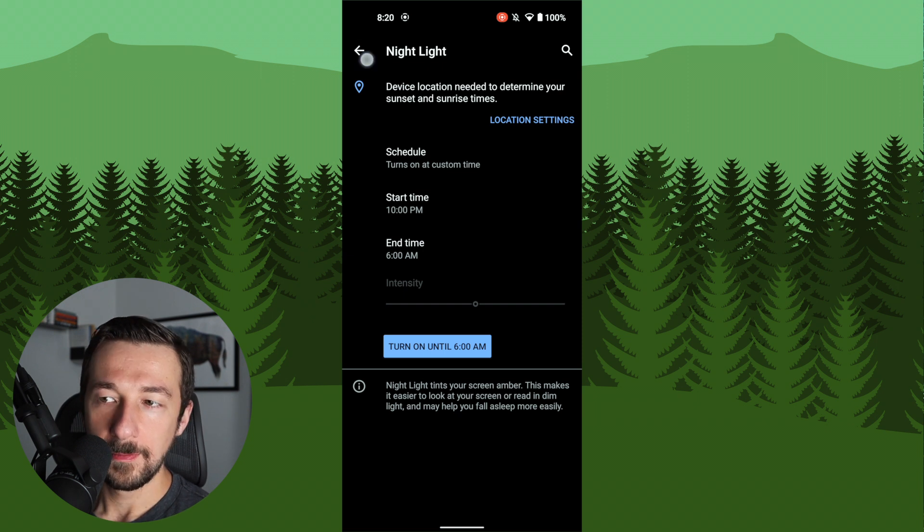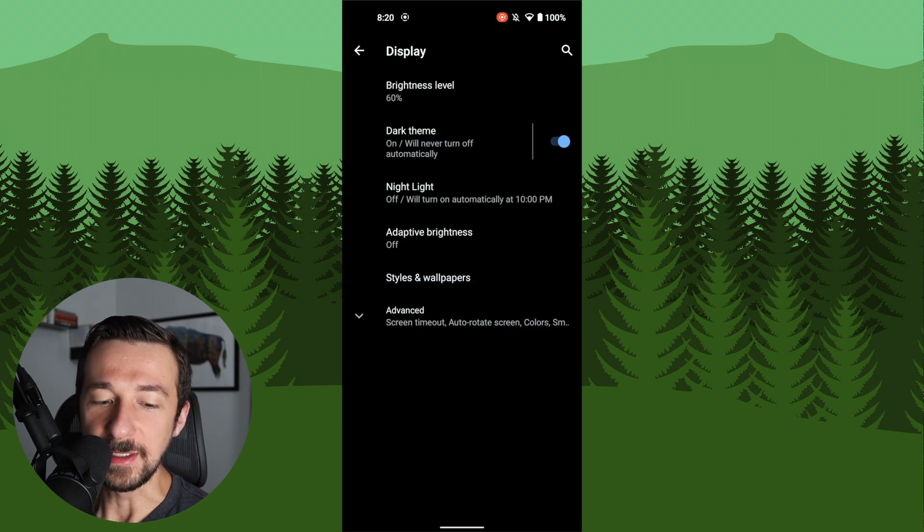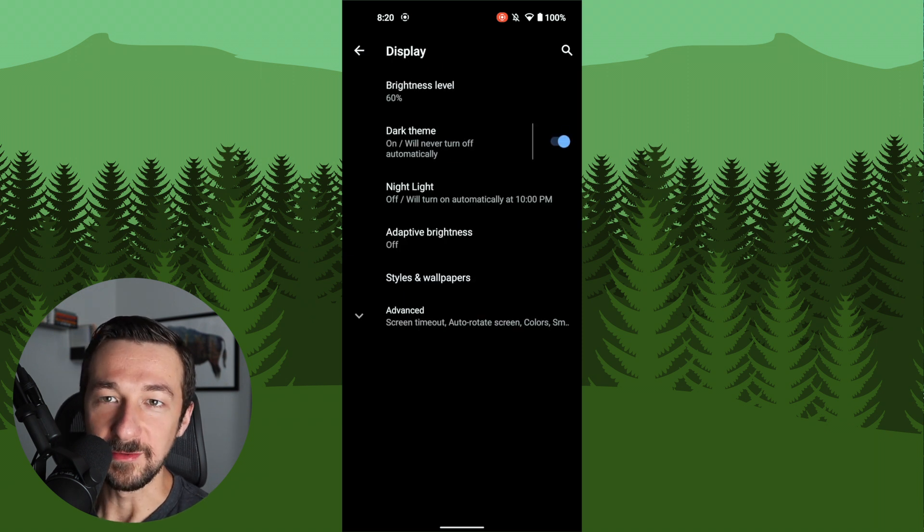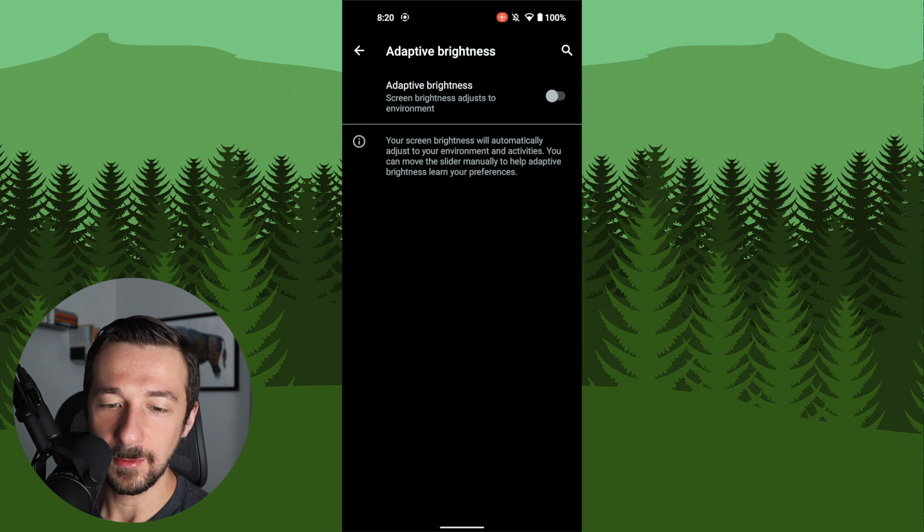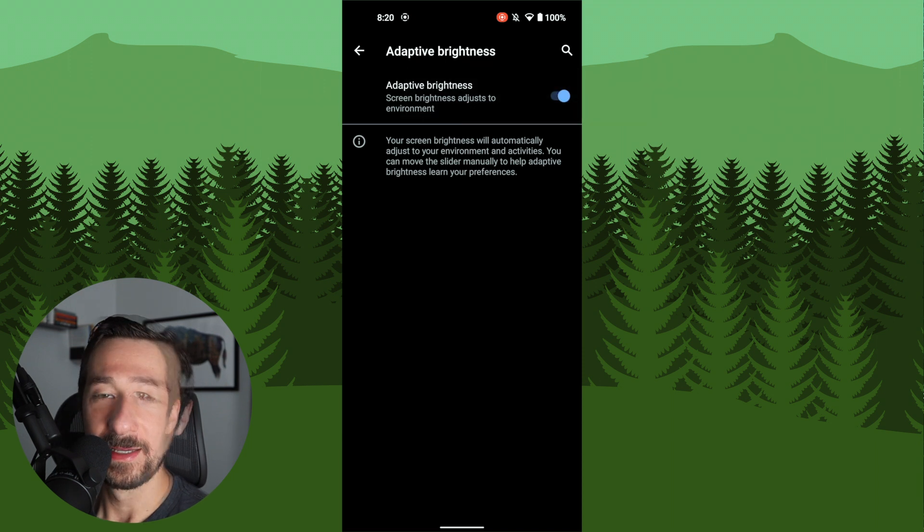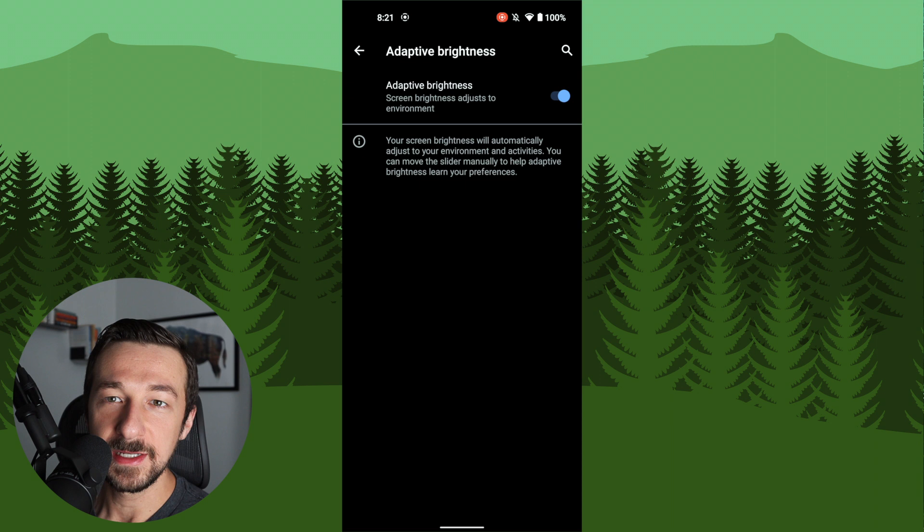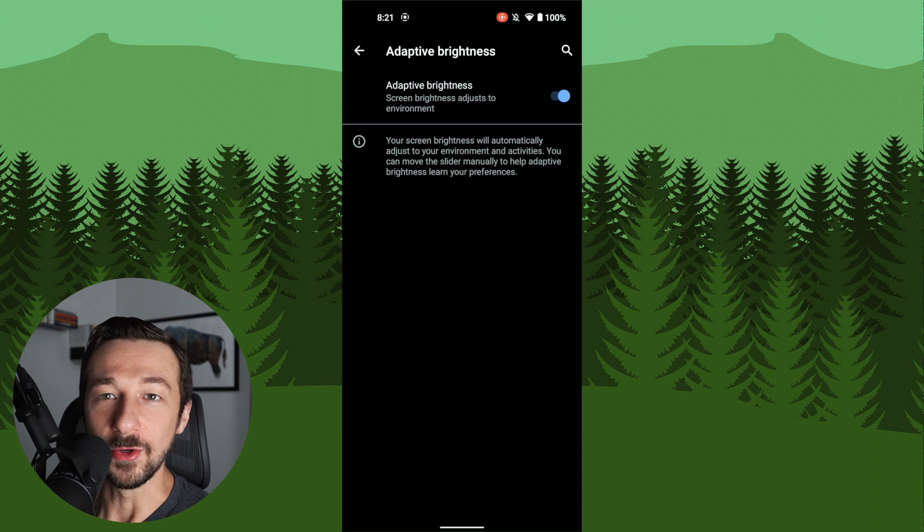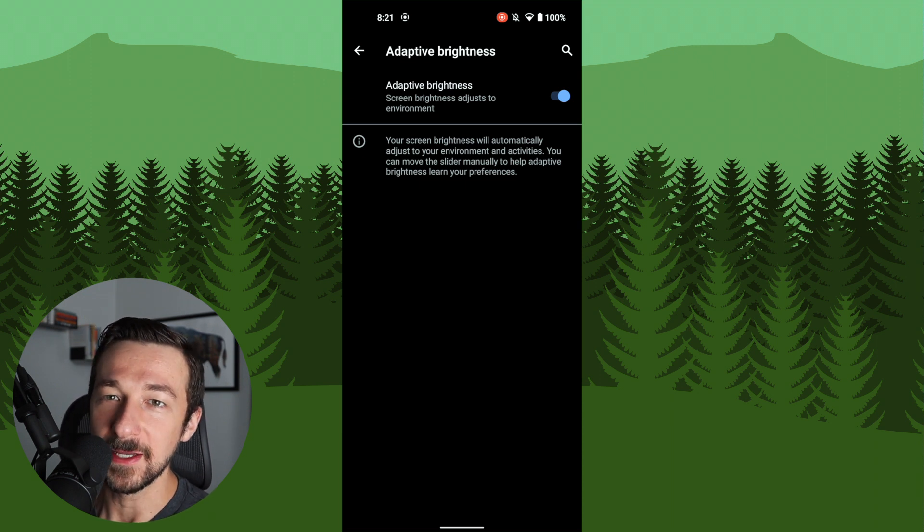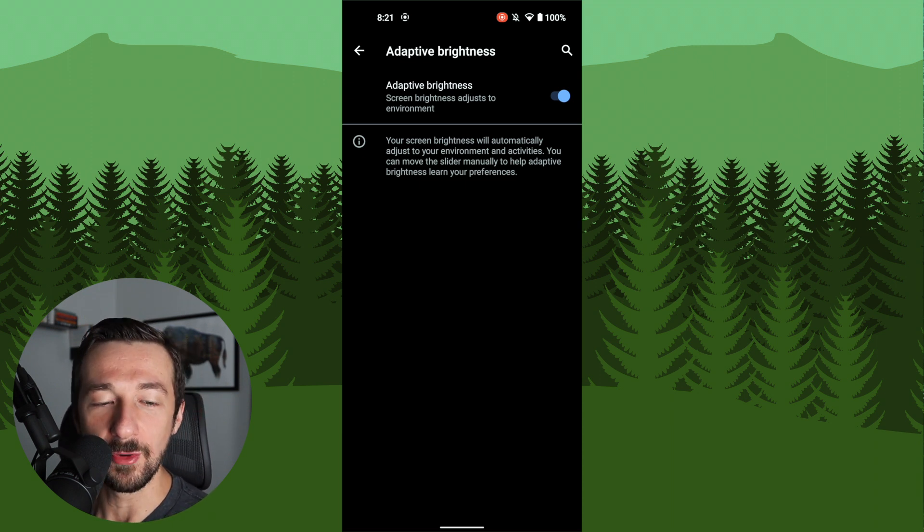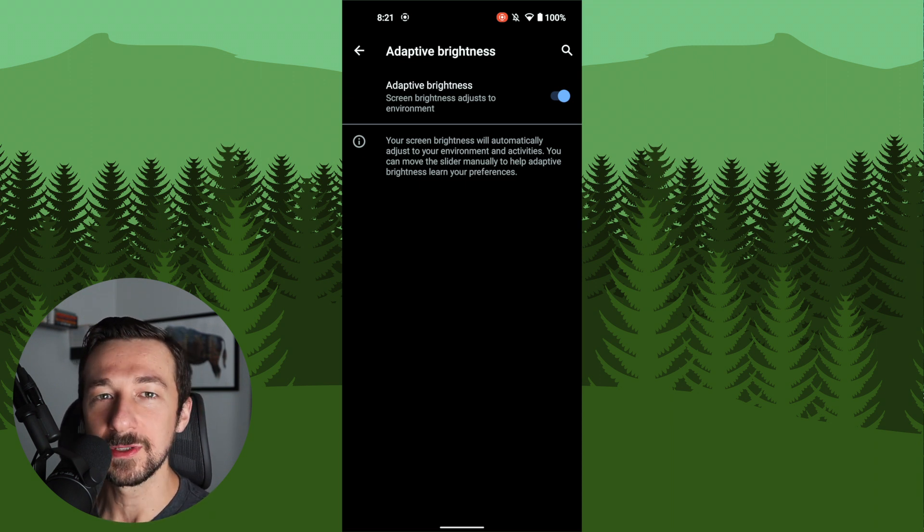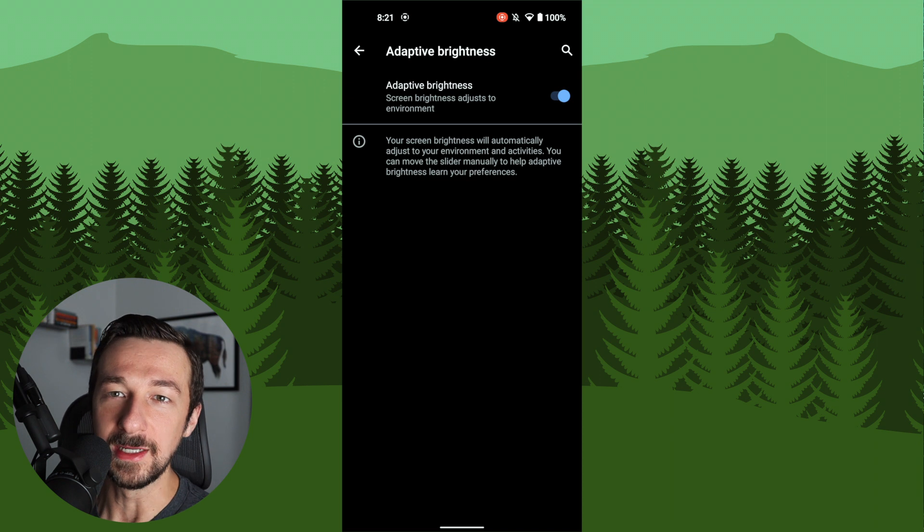Hit the back arrow. The next one is adaptive brightness. Go ahead and select that. We're going to enable that. This setting uses the photovoltaic sensor in your phone to adjust the screen brightness depending on the location you're in. If you're outside and the sun's out, the screen will get brighter. If you're indoors, the screen will be dimmer.